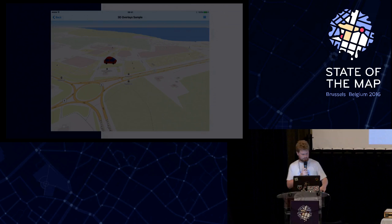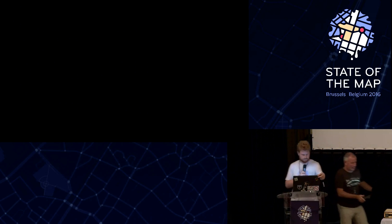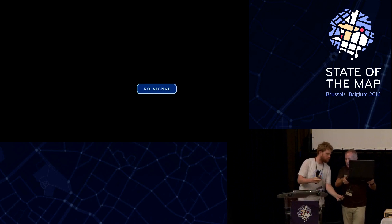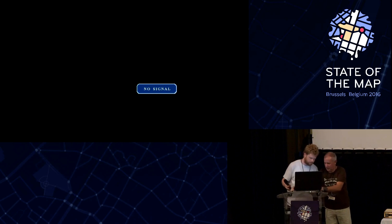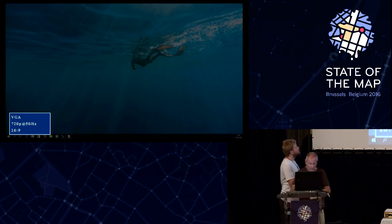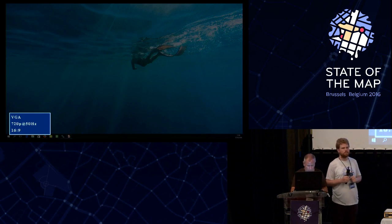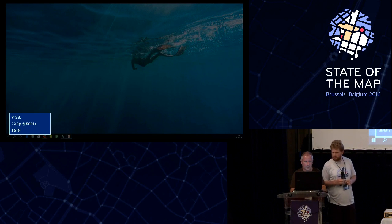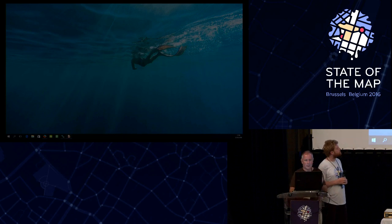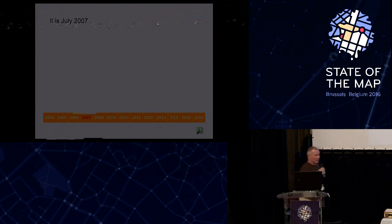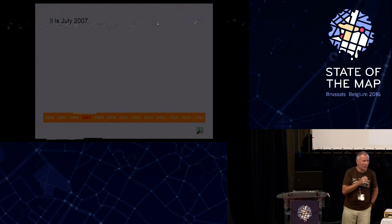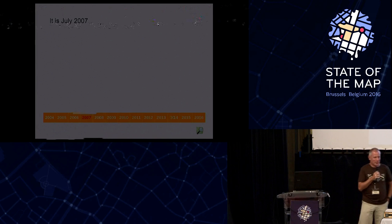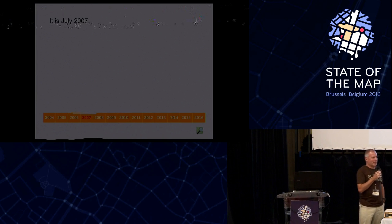Okay, then we'll move on to the last speaker of the day, Simon. Good evening. I'm going to try and keep you all awake and start off with a small quiz. It's July 2007. How many contributors to the OpenStreetMap data were there at this point in time?